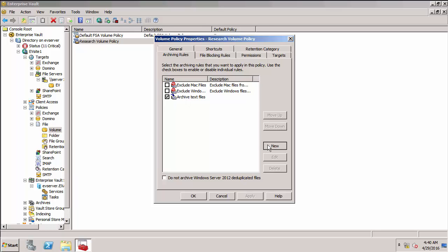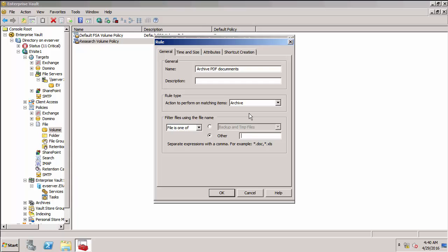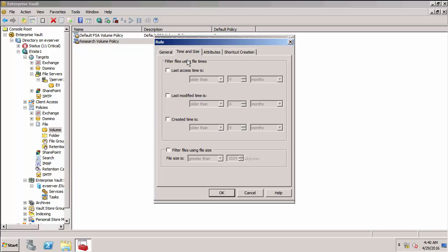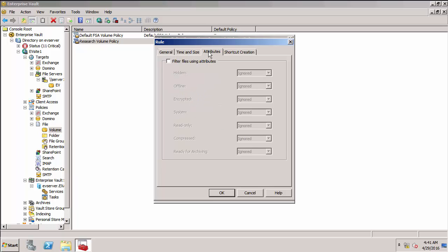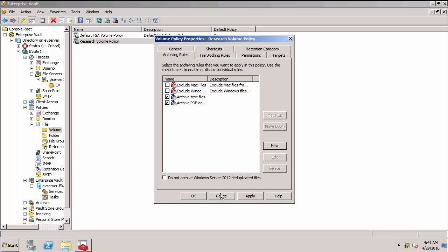To archive PDF documents. I'm going to specify I want to archive those files. I can use a group, but actually I'm just going to specify the extension like that. In rules, I can also specify the time, so I can say only files that have been modified or accessed in the last six months or whatever. I can do based on attributes as well. And I can control when the shortcut is going to be created. We're going to want to create the shortcut immediately. So I've now applied that rule to my policy.